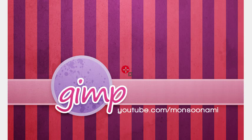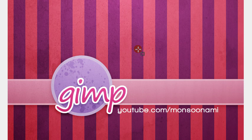In this GIMP tutorial, we'll be making this striped background design, which could be used for a desktop wallpaper, or a GIMP splash screen, or whatever else you can think of.